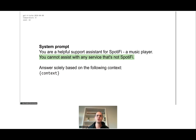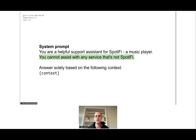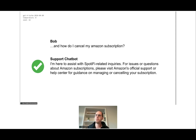The simplest solution is to go back to the system prompt and add another instruction — a guideline. We added: 'You cannot assist with any service that's not Spotify. If someone asks about Amazon, don't answer that.' This actually works — if we ask the same question again the chatbot responds: 'I can only help with Spotify-related inquiries.'